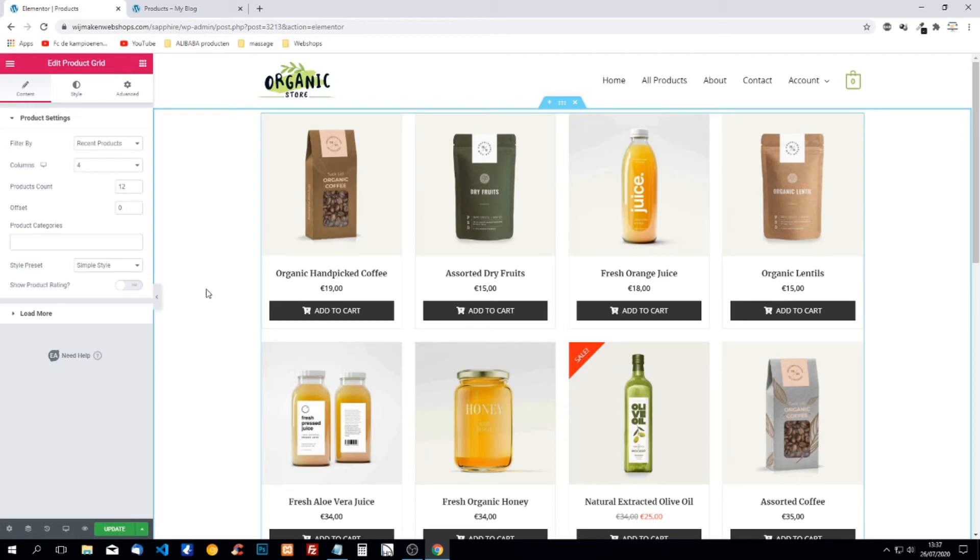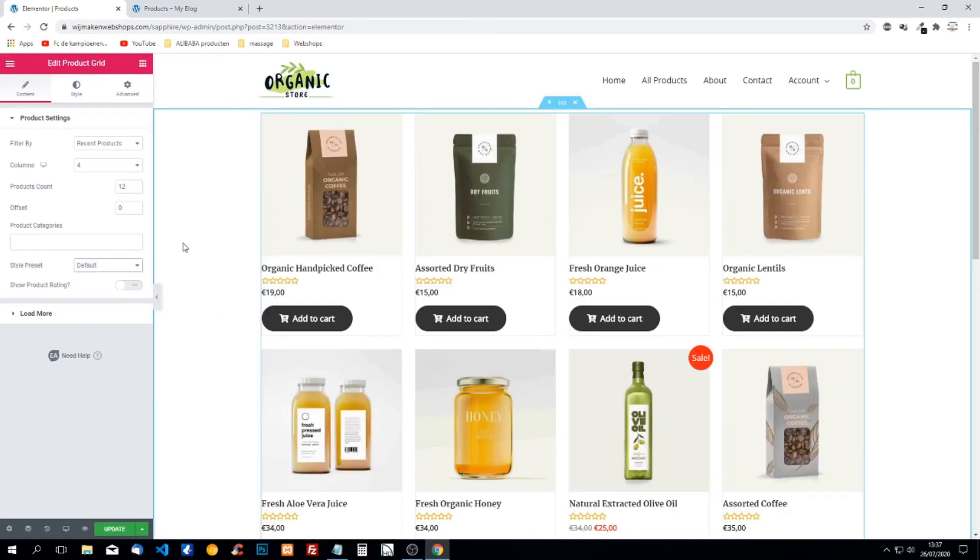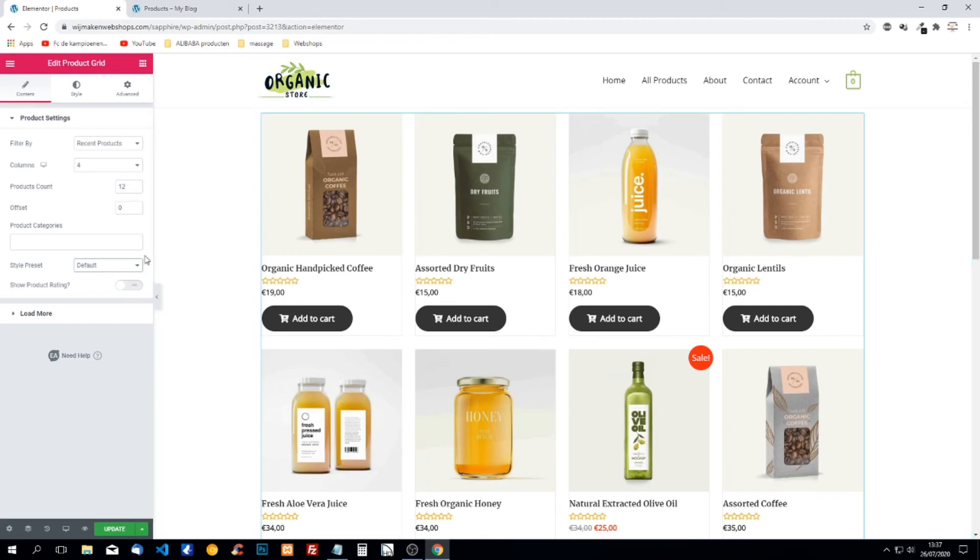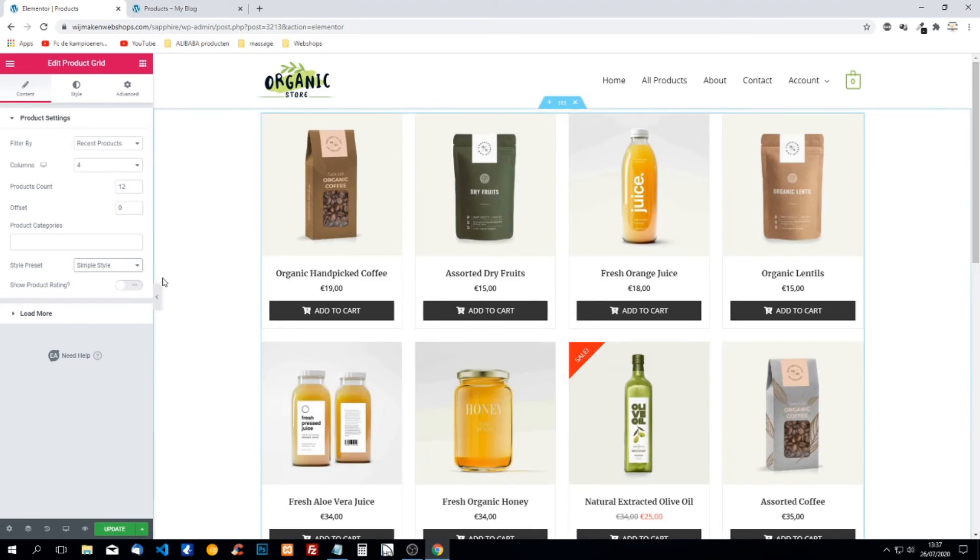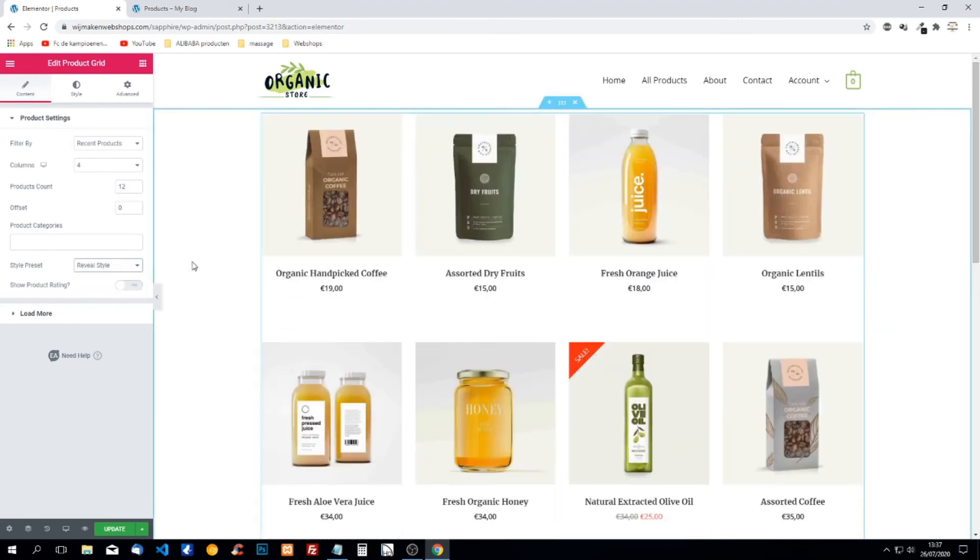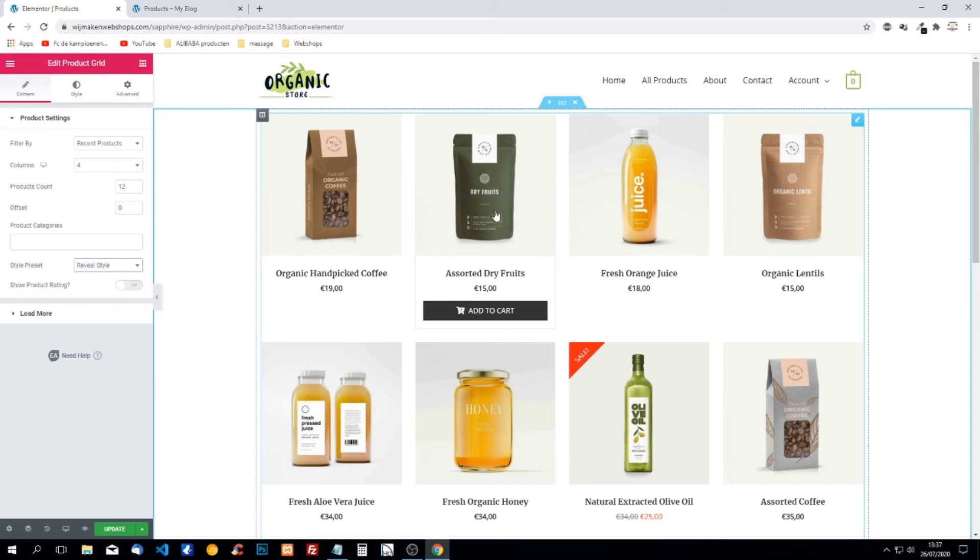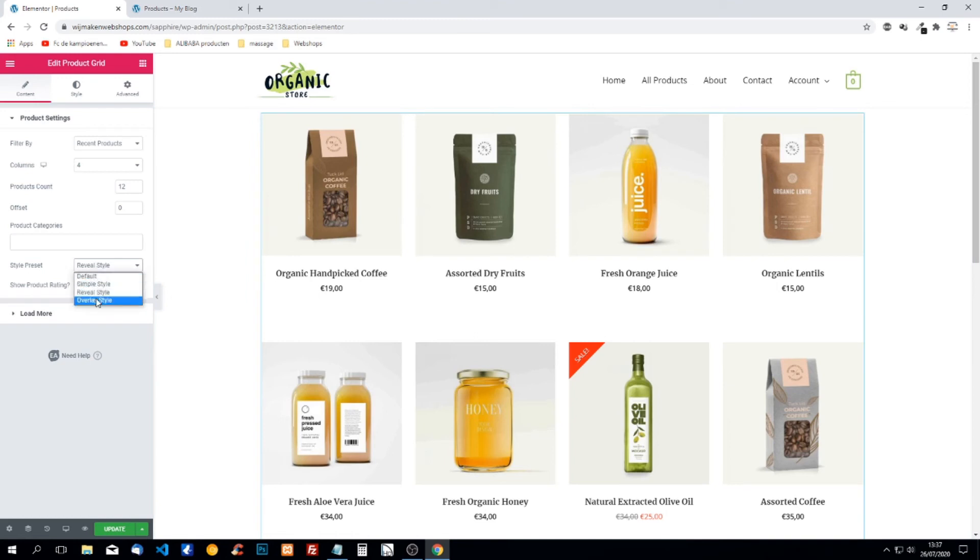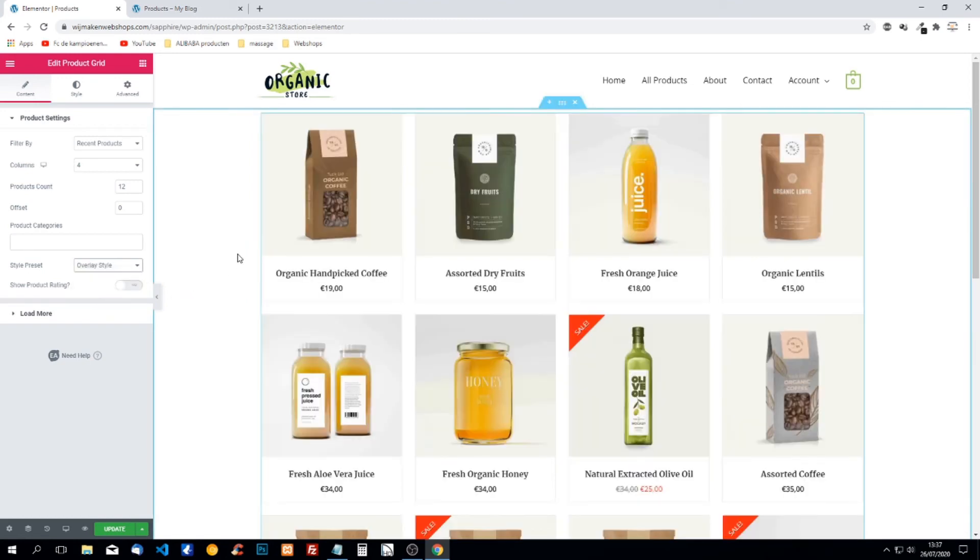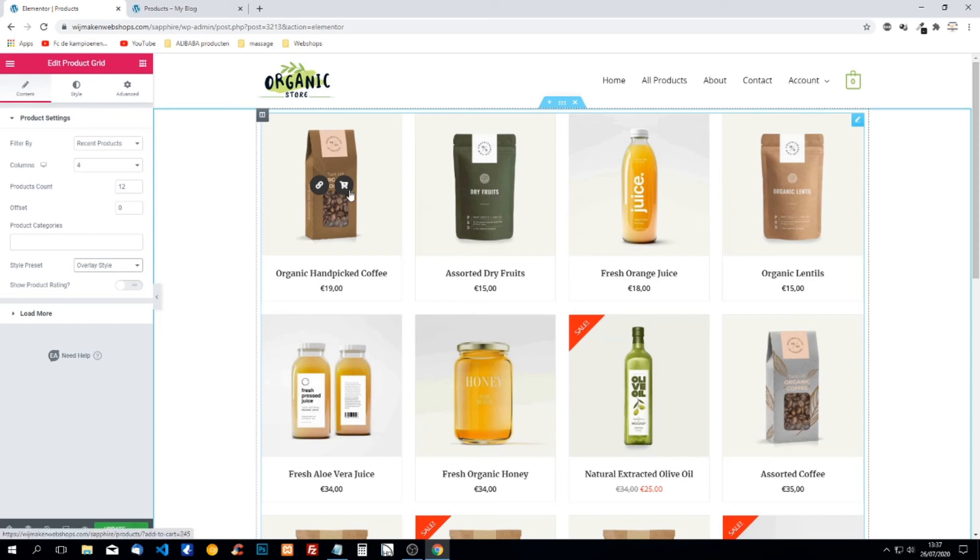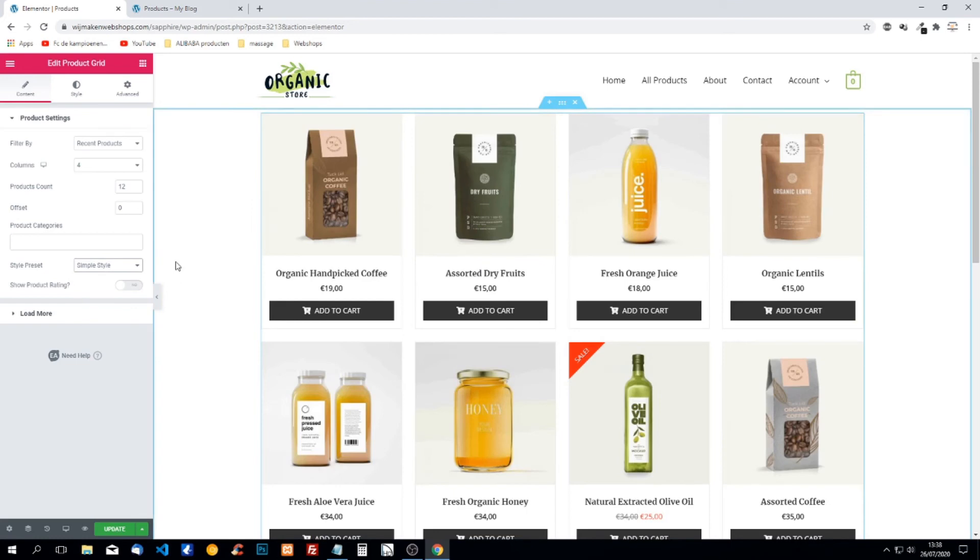We can use different styles to show our products. Default style doesn't look very nice. Simple style is the one I'm using. Reveal style, here we don't have the add to cart button so people might think that it's not for sale. So this is not good. Overlay style, personally the icons are too small so I wouldn't use that neither. I'm going for simple style.